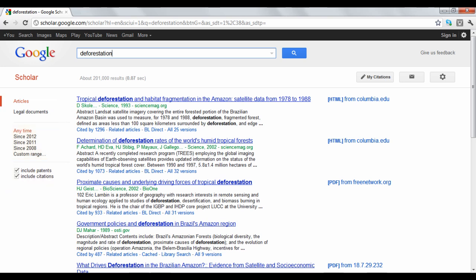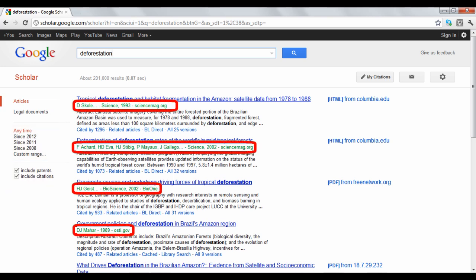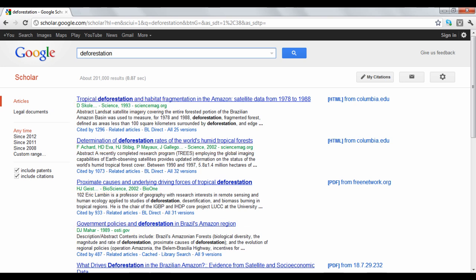The results will show you the author, date published, and where the text was found. If the text is freely available, it will be displayed on the right side of the screen, along with the format that it comes in.